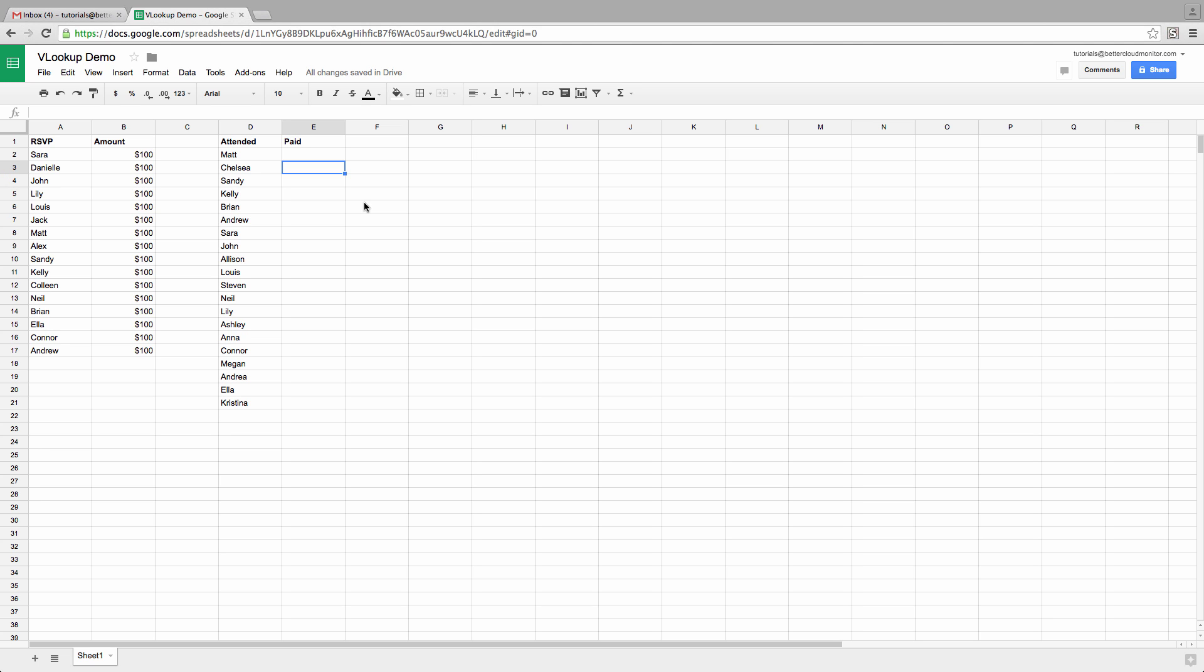This is useful for things like looking for data within a gradebook, or as we're going to see today, checking event attendance.